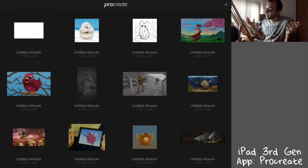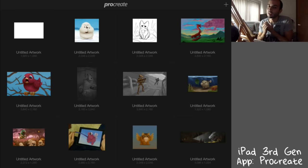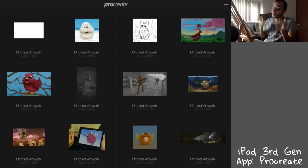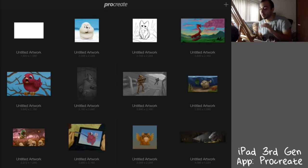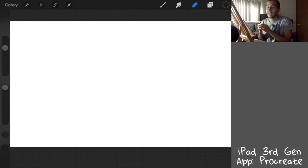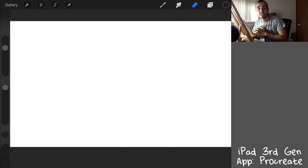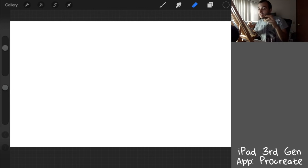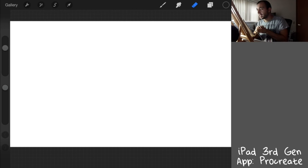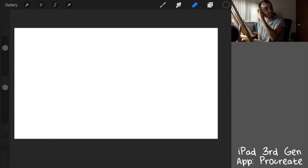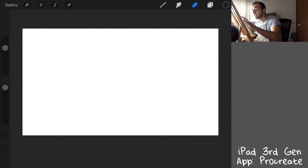Hey guys, today we're going to learn how to draw pretty much anything from your imagination. I'm going to talk a little bit about the process of how I do that, and hopefully you can pick something up from it and apply it to your own paintings.